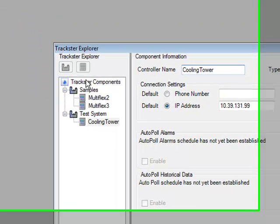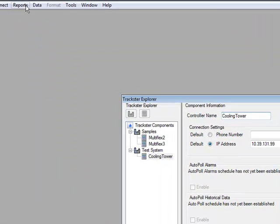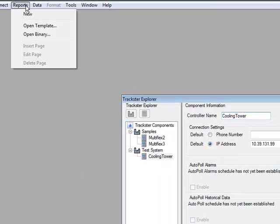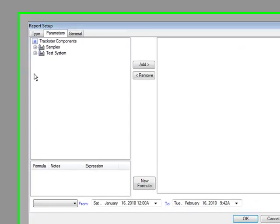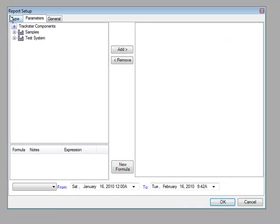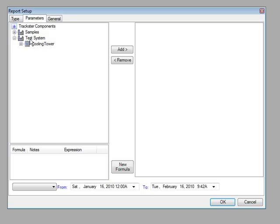And so now if we go over to the reports main menu and click new, in the report setup window we will see that we now have two systems, a sample system and a test system, the one that we just created. And inside of the test system we have the cooling tower. Okay so that's a good sign that everything worked so far.